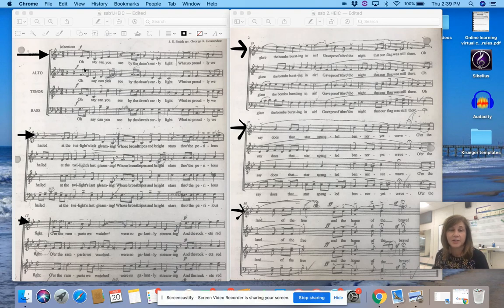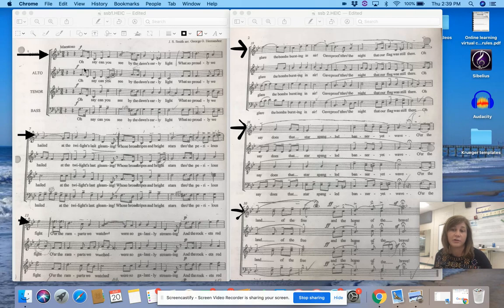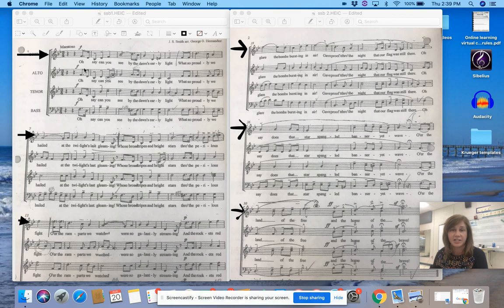Hello, Sopranos. So here's your part for Star Spangled Banner. You hear the metronome in the background? That'll help us all keep together. Here's your pitch. Here's your key.